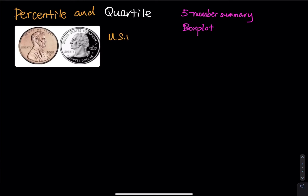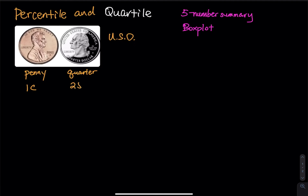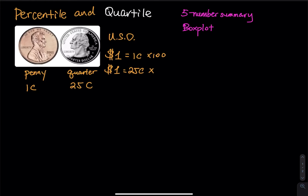Using US dollars, we have two coins. The first one is a penny and the second one is a quarter. A penny is worth one cent and a quarter is 25 cents. One US dollar equals 100 pennies, and one US dollar equals four quarters — so 25 cents times four.